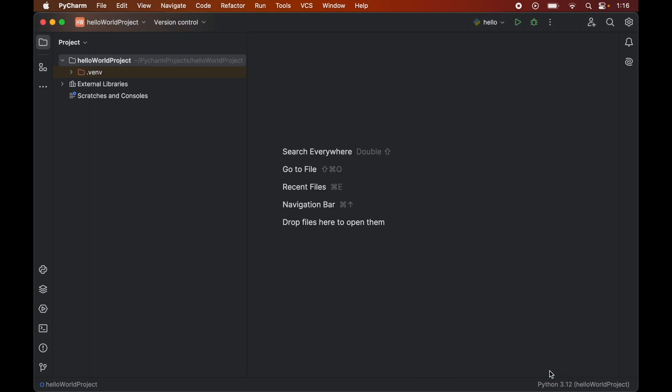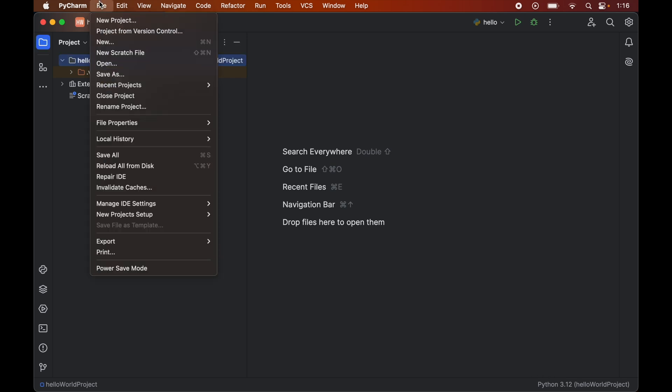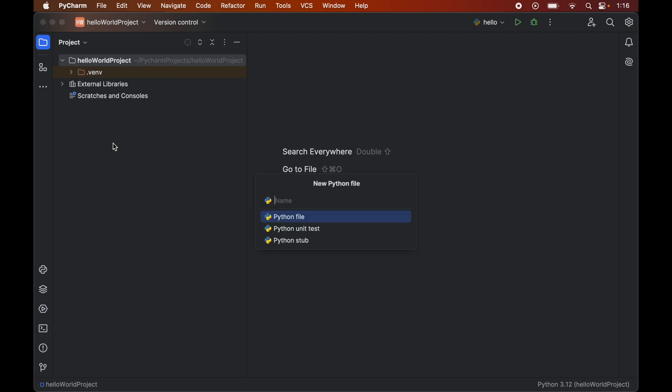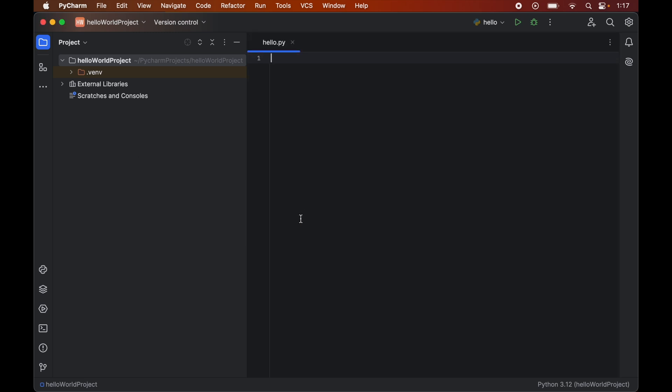Now it's time to verify the installation of pandas, whether the pandas library is installed properly or not. For that we will write a couple of lines of Python code here. First we will create an empty Python file, and for that we will click on this file, then new, and here we will select this Python file and now we will give the name of the file. So let's say it is hello.py. This will create this hello.py file for us.